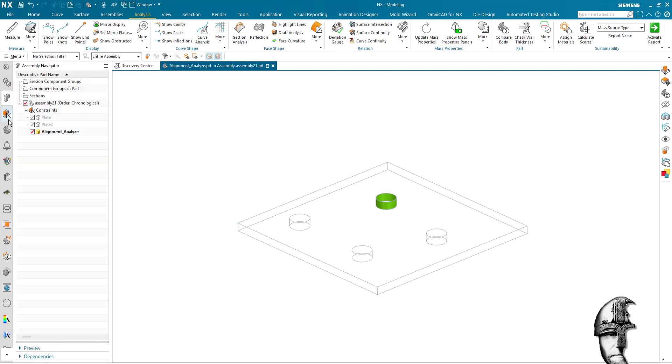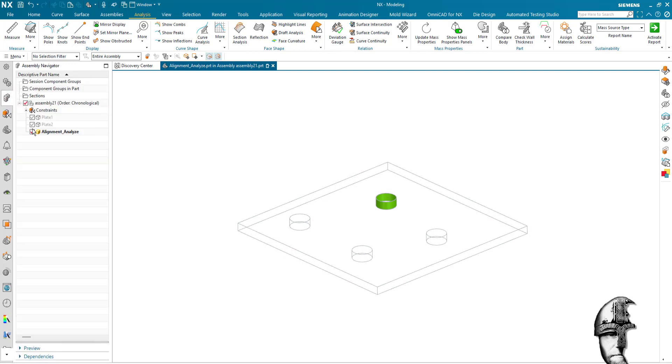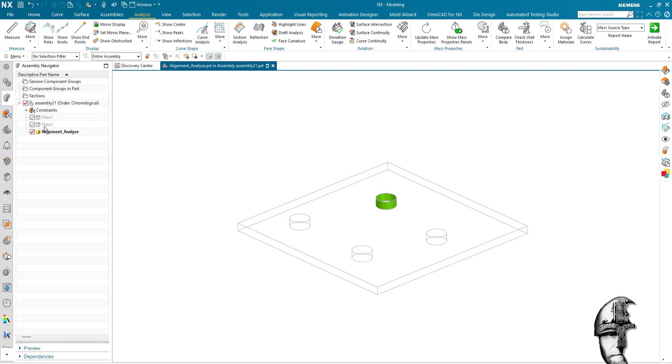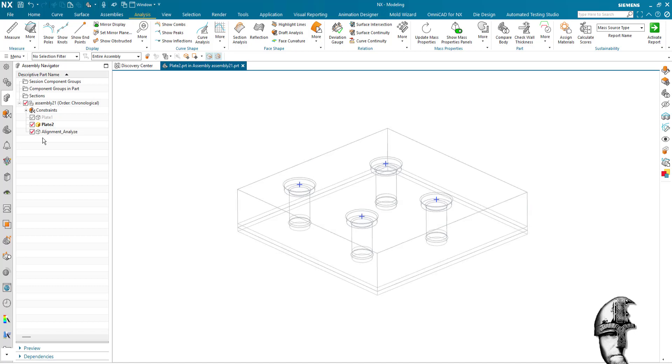So moving back to plate two here, I have actually prepared this so I know what's wrong.